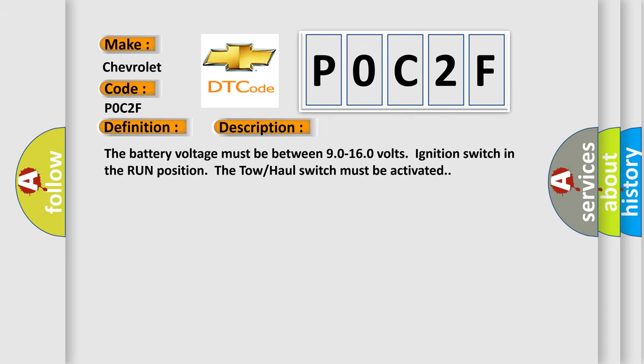The battery voltage must be between 90 to 160 volts, ignition switch in the run position, the tow haul switch must be activated.